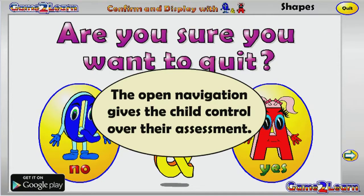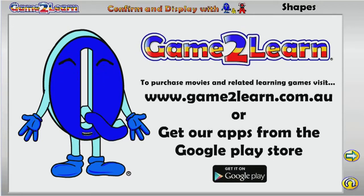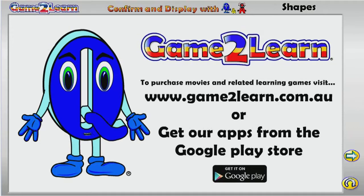The open navigation gives the child control over their assessment. To purchase movies and related learning games, visit www.gamestolearn.com.au or get our apps from the Google Play Store.